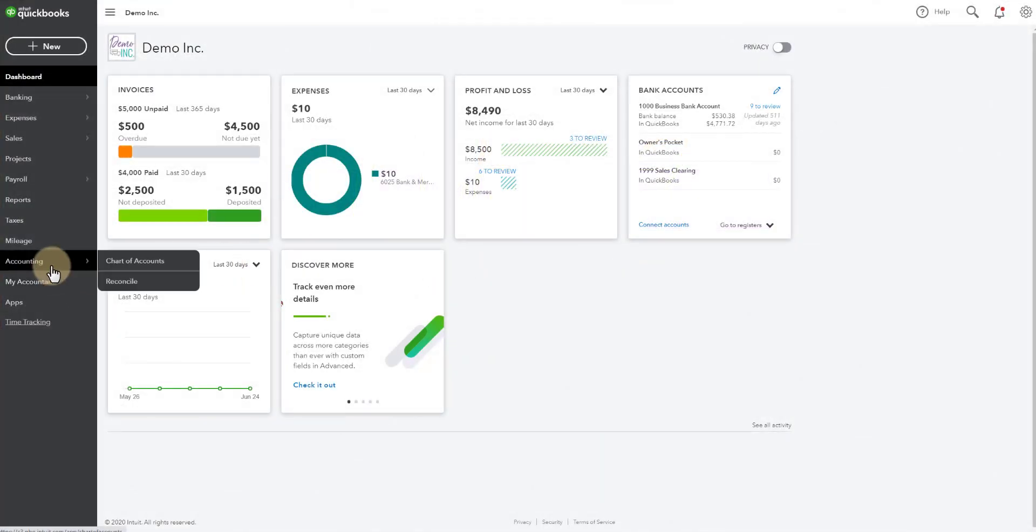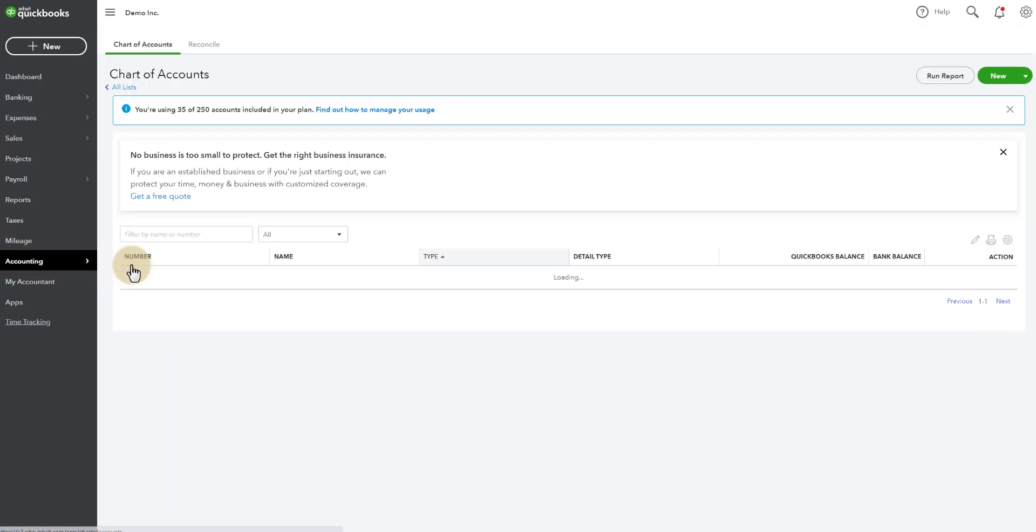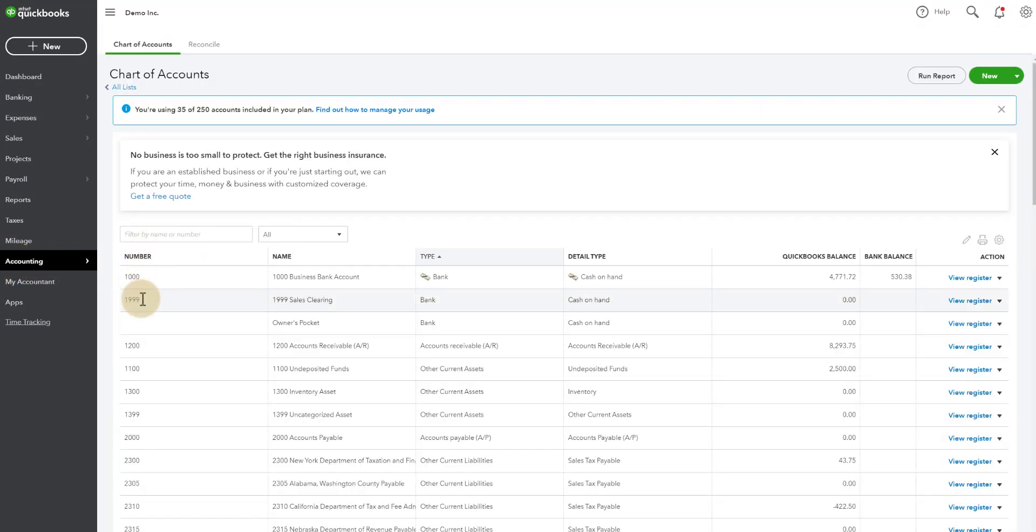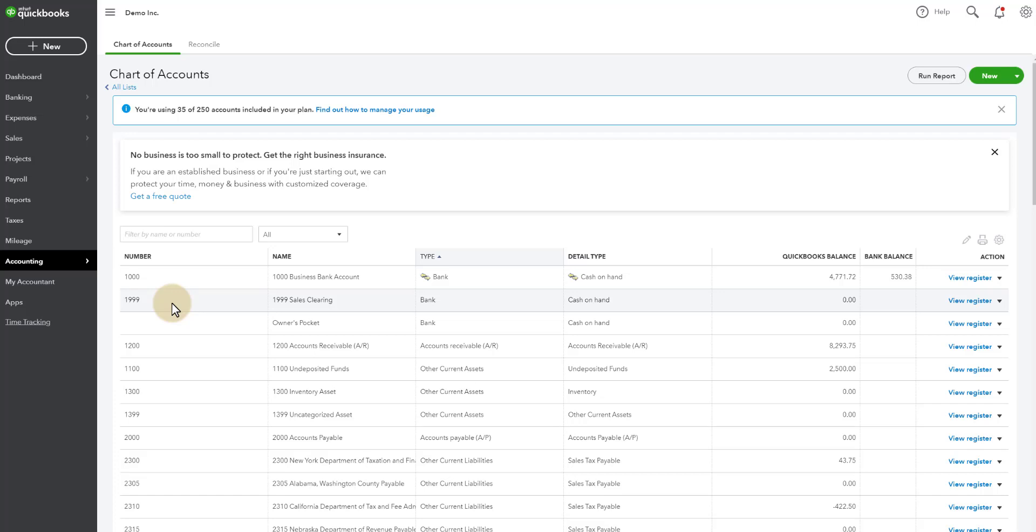The first thing you're going to do is you're going to go set up a faux bank account. You'll do this by going to accounting, chart of accounts. I've already done this. However, I'll walk you through how you can set one up yourself. This is a faux bank account where we are going to have the deposits from the bank pass through and then the deposits from Dubsado pass through and the difference will be the fees. You'll see how this works in a moment.